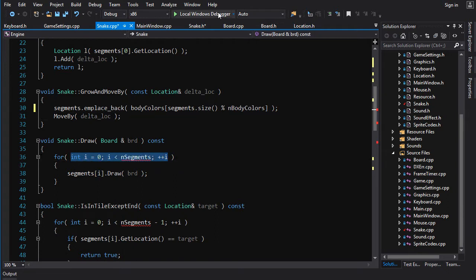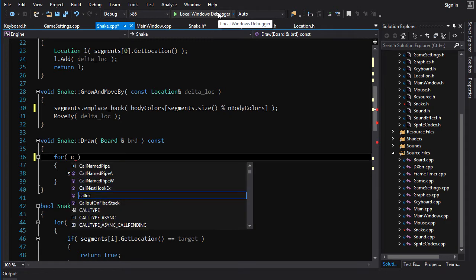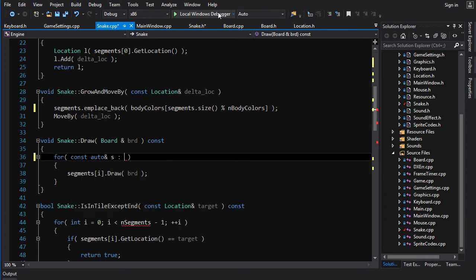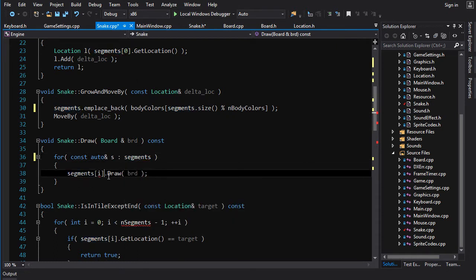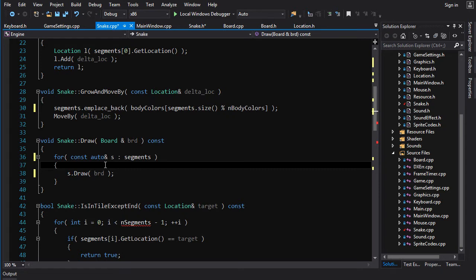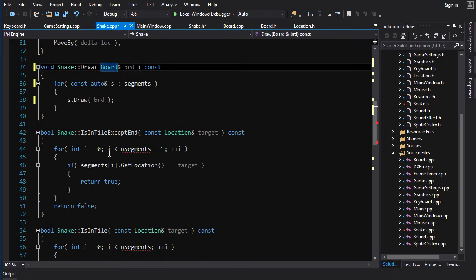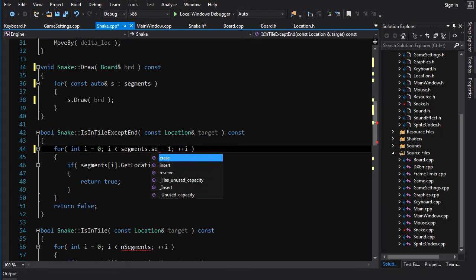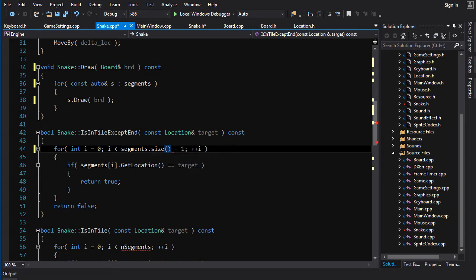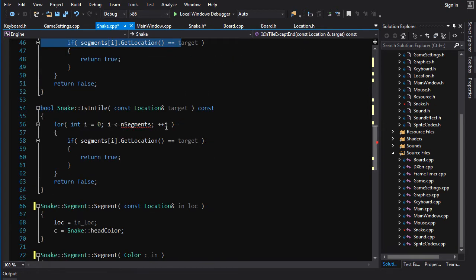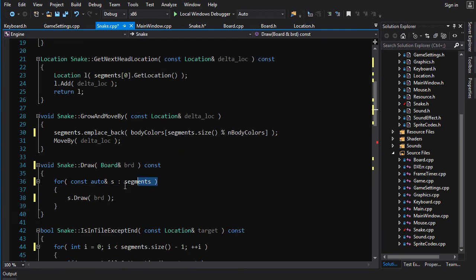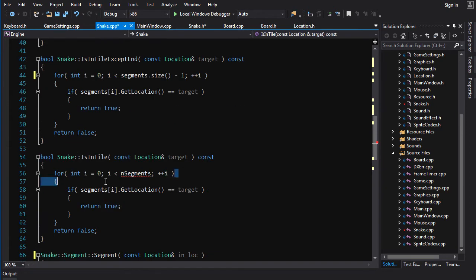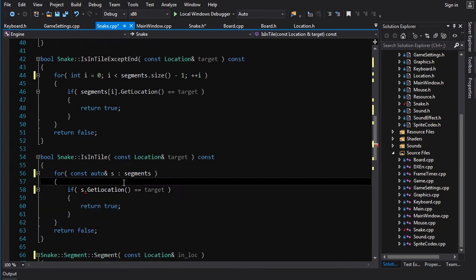Now this one — draw — we can do a range-based for loop since we're not modifying the segment. We'll go const auto s in segments, and then we just go s.draw(), and that'll draw each segment onto the board. For is_in_tile, it does everything except test the last element, so we can't use a range-based for loop. We can go segments.size() for that. And is_in_tile — this one is a range-based for loop candidate. It's also const, so we'll copy the same pattern and replace the index with s.